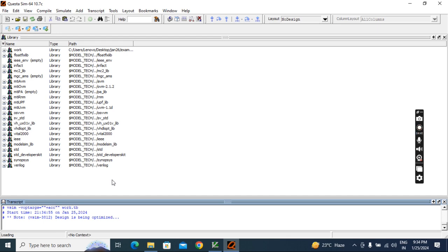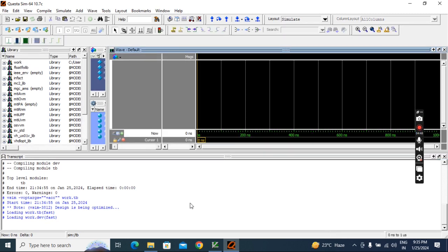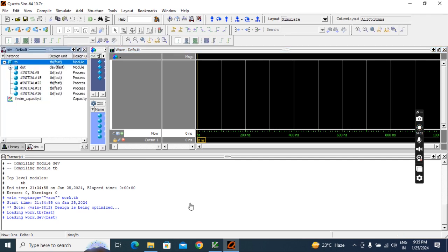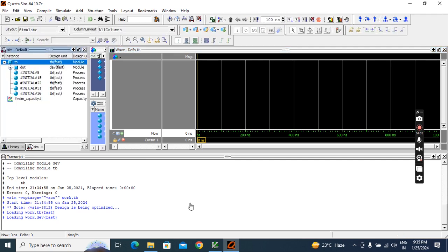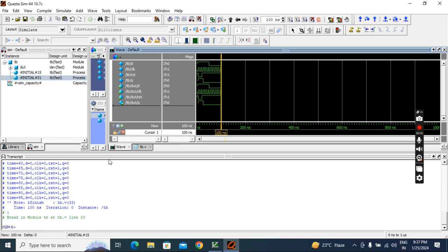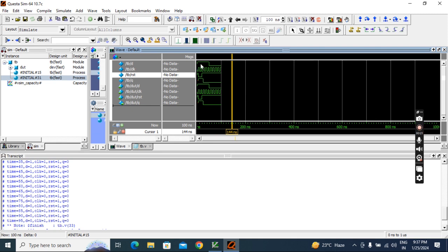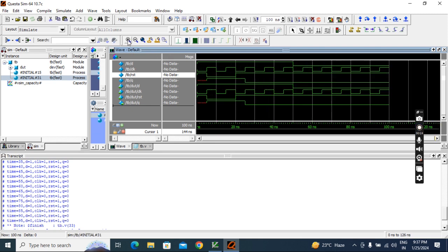After pressing Enter, compiling happens, elaboration happens, simulation happens, adding waves happens — everything happens automatically. We just need to check the waveform. Simulation is completed — that's the benefit of command mode. Click 'No' otherwise the tool will close. You can check the result in the transcript and in the waveform. You can drag to resize the transcript panel or click View and press plus to zoom into the waveform.